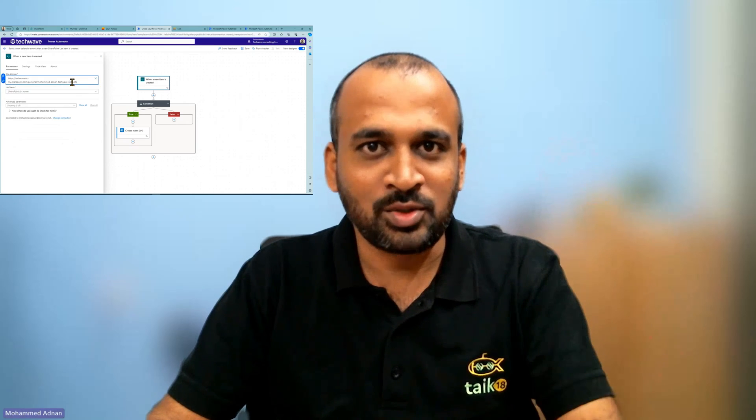Hello and welcome to Tech18. I'm Amat Adnan and in this video we are going to discuss how you can set up your yearly holidays with just one click. Let me share my screen and show you how to do that.